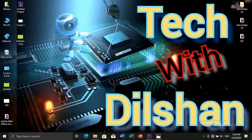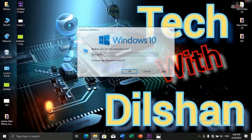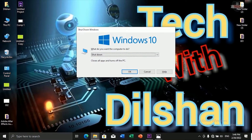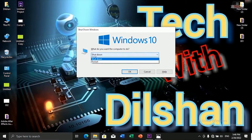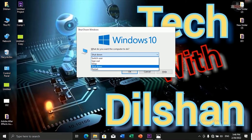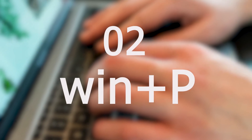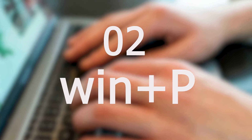We can close the shortcut to this one. We can shut down the computer, or we can close the computer.